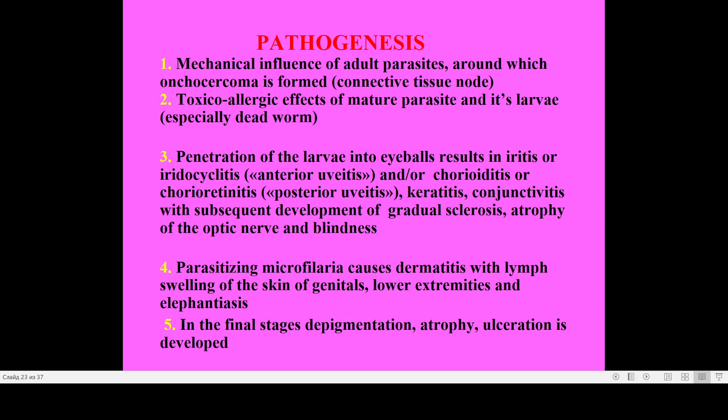The pathogenesis involves: mechanical influence of adult parasites, around which a so-called onchocercoma — a connective tissue node — develops; toxic-allergic effects of parasites and metabolites, especially of dead worms; and penetration of larvae into eyeballs, producing iritis or iridocyclitis, chorioretinitis, keratitis, or conjunctivitis, with subsequent development of gradual sclerosis and atrophy of the optic nerve and blindness.